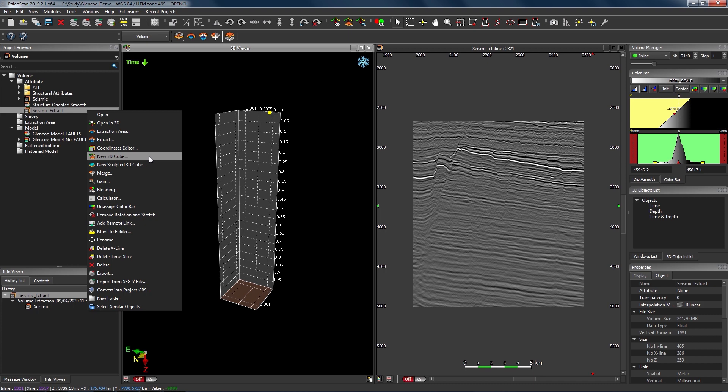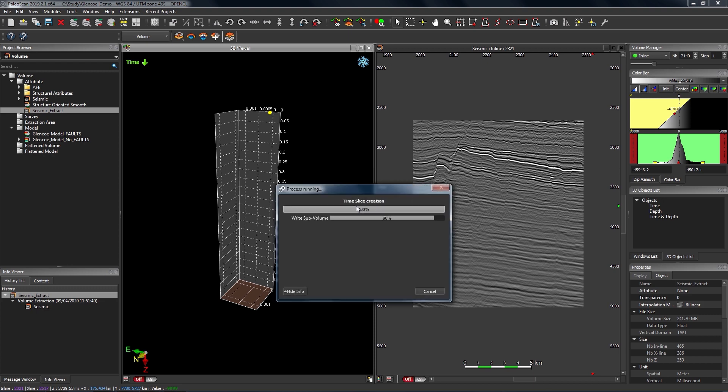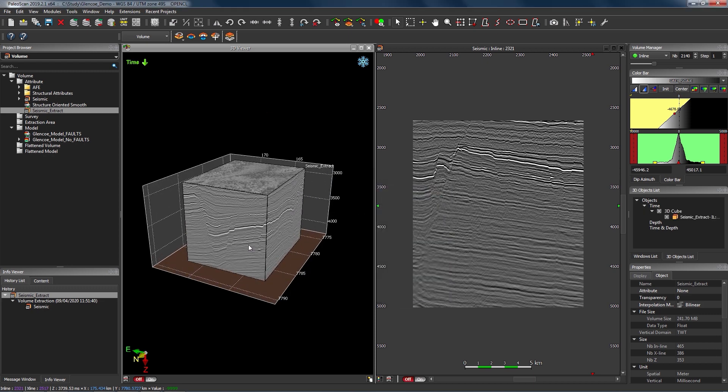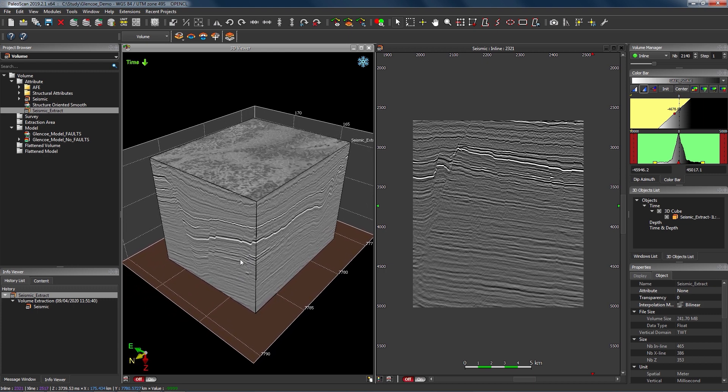If I select that option, you can see PaleoScan is prompting me to create some volumes. In PaleoScan, inline, crossline and time slice volumes are stored individually, which is good for navigation and makes navigation quite rapid. So we need to create those objects first before we can produce this sculpted cube. I'm going to hit Create — there will be a small calculation depending on the size of your volume — and we can see we now have that sculpted 3D cube visible in our 3D viewer.